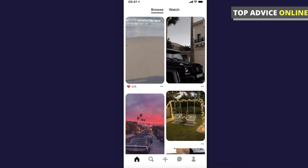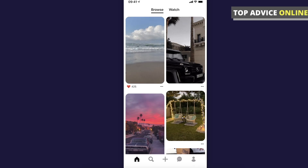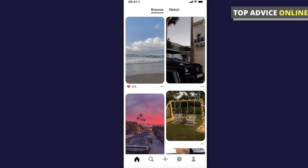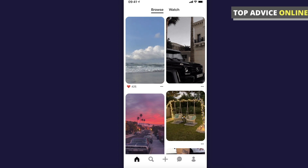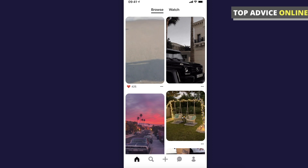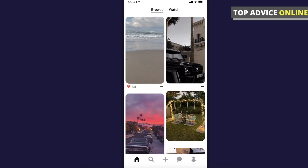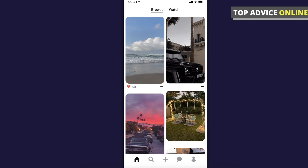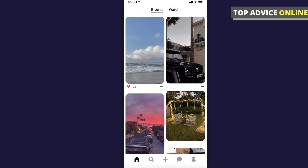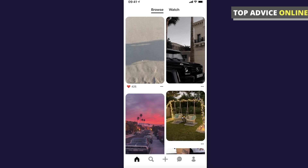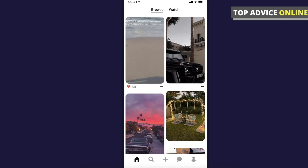Hey guys, in this video I will show you how you can delete messages in the Pinterest app. It's super fast. It really doesn't matter what phone you're using, Android or iPhone. The process will be pretty much the same and it will be super quick.